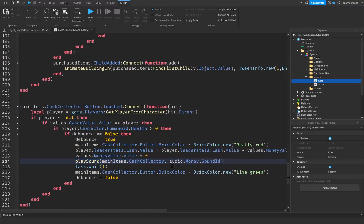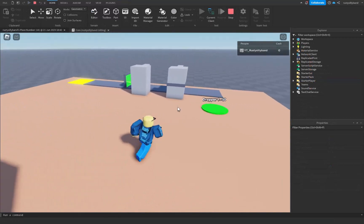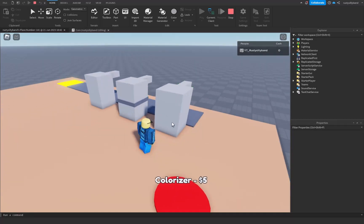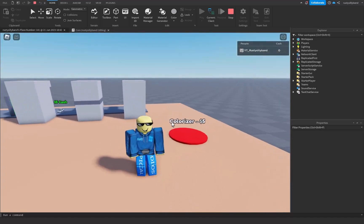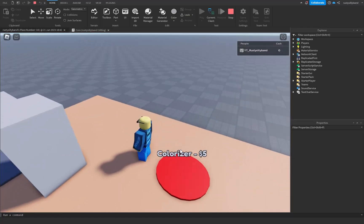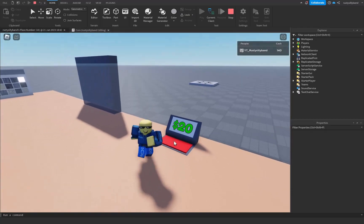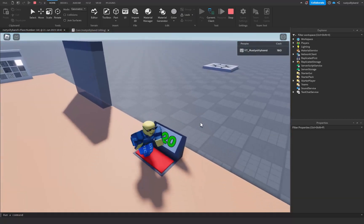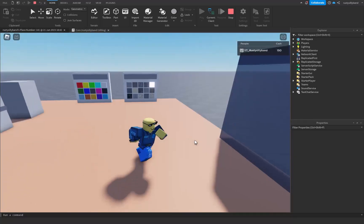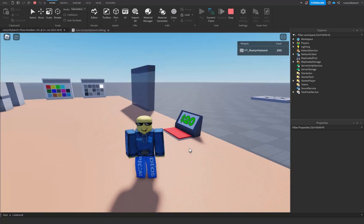Now that we have the playSound function and all the signals in the right places, let's click play and test it out. When I claim the tycoon and press a button, you can see it plays that sound effect. The error sound plays when I don't have enough money for the colorizer. When we collect our cash it plays the cash collecting sound, and once we have enough money for the colorizer it plays the correct purchase sound. Thanks so much for watching — if you enjoyed this video make sure you like, subscribe, and comment down below.